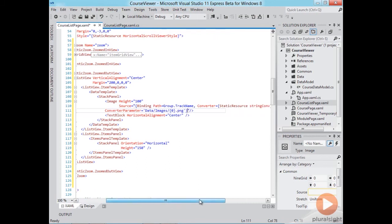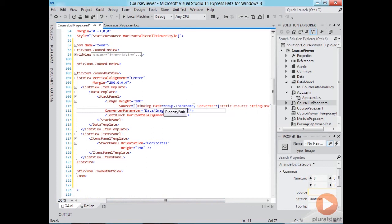And notice I'm using the syntax group dot track name. Remember our groups are course track items instances. So track name is one of the properties exposed by the course track class and I can access this through the group prefix.